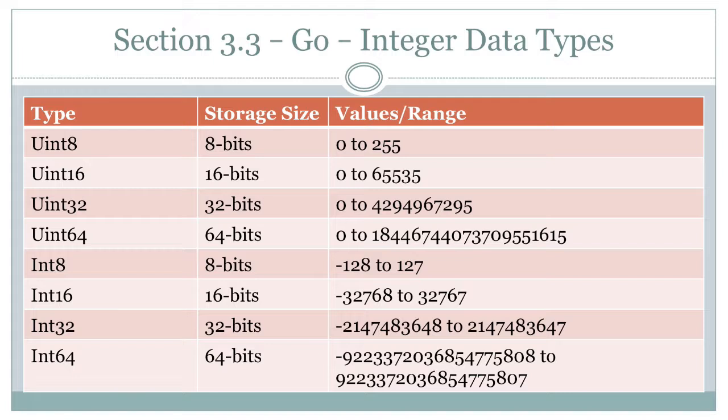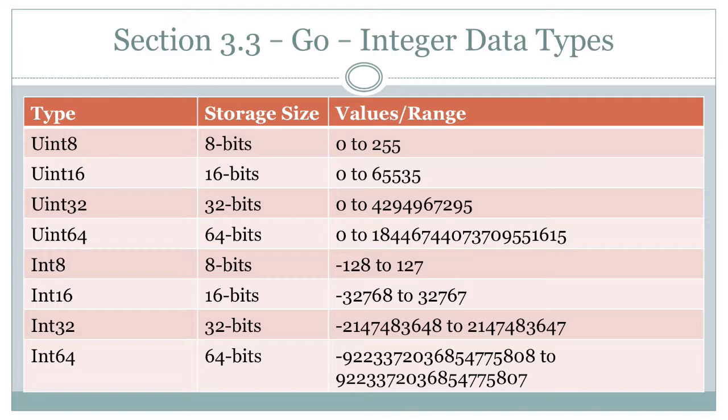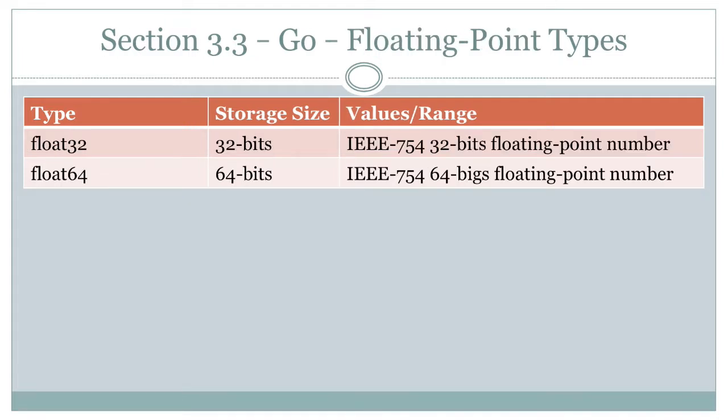And since they're saying uint8 or int8 and they're talking about number of bits, I decided to show the storage size in terms of bits. Here in Go, it's really clear that when you say uint64, you're talking about a 64-bit integer value and it's unsigned. And so I think that it's pretty clear.